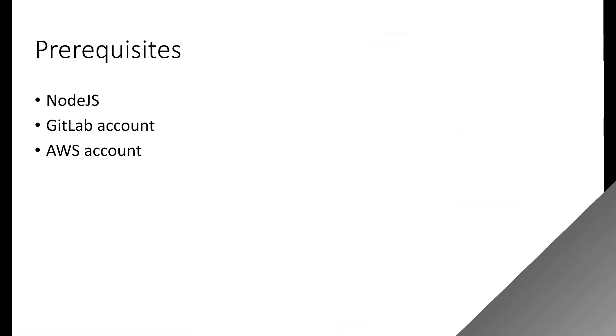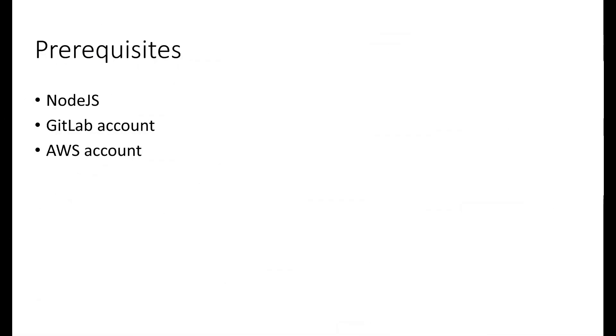Link is available in the description box below. Before we begin, make sure that you have the following prerequisites installed or created: Node.js, GitLab account, and AWS account.